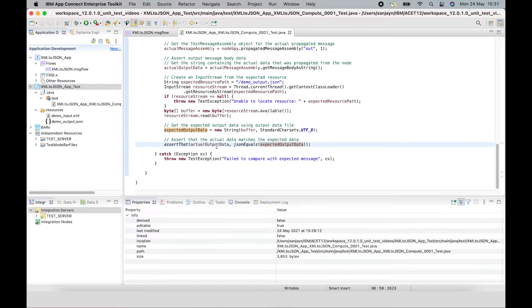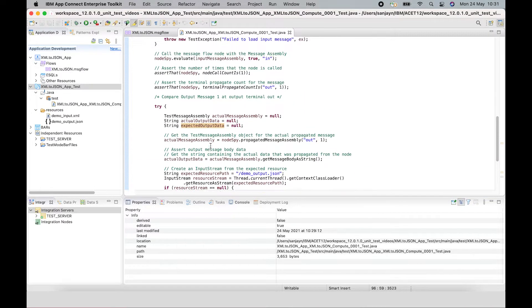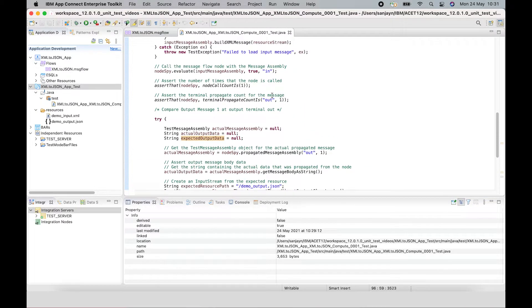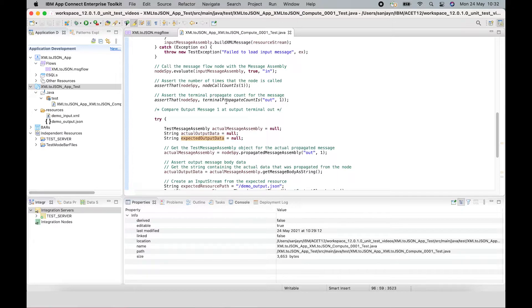And if it doesn't match, the test case will fail. There are a couple of other assertions in this test case as well, which assert that how many times the node is called. So it's been called once and which output terminal the message is being propagated to.